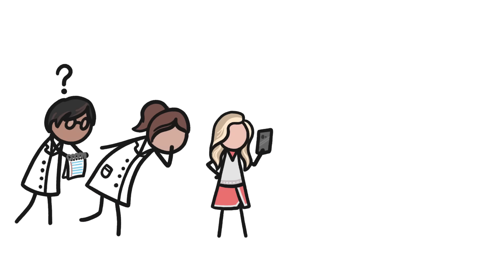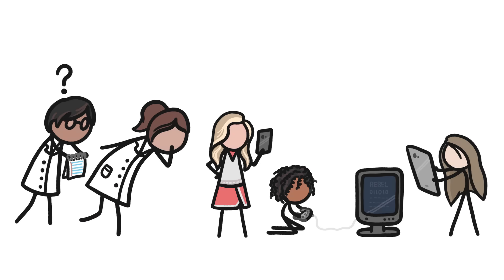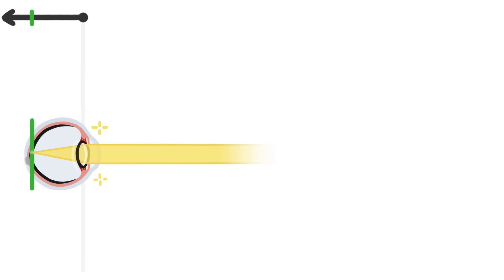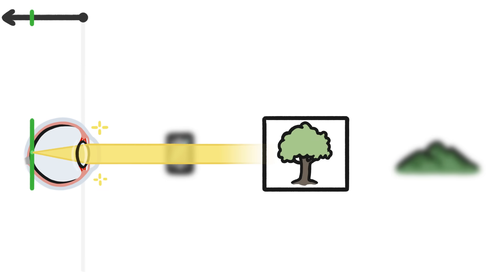For years, most scientists thought this was happening because of screens. Or more specifically, because kids were spending most of their time looking at things only a short distance away. You see, our eyes focus most easily on stuff in the middle distance.